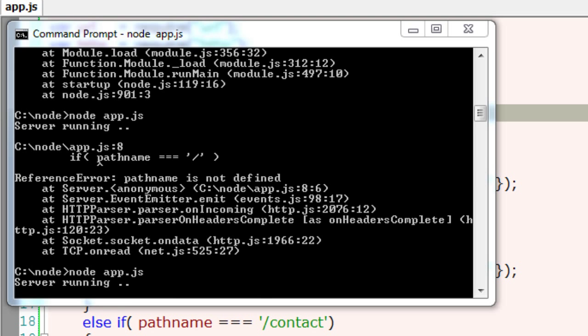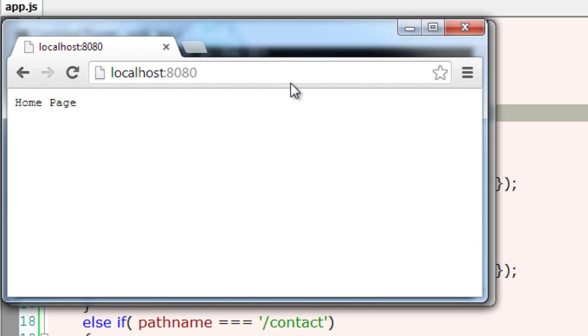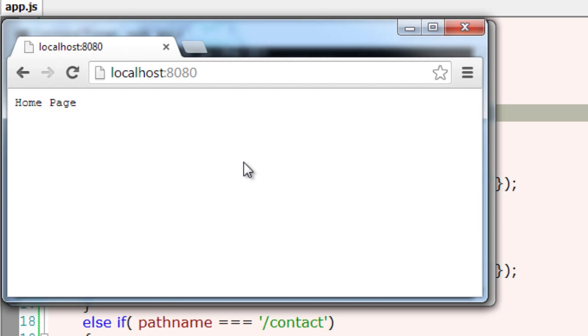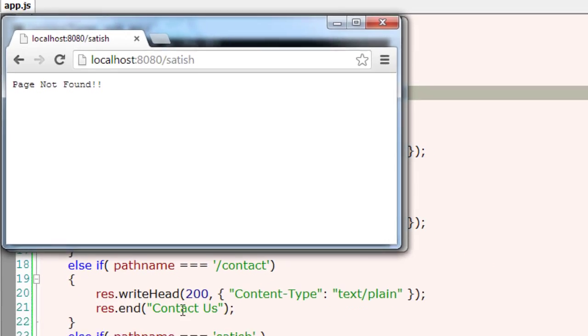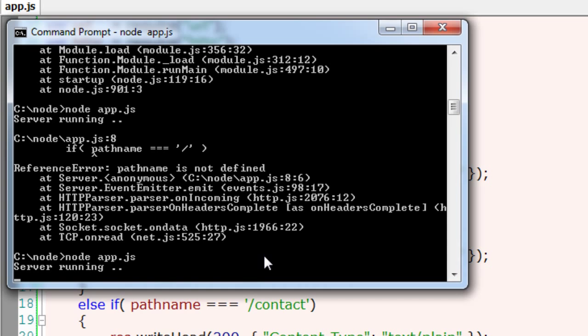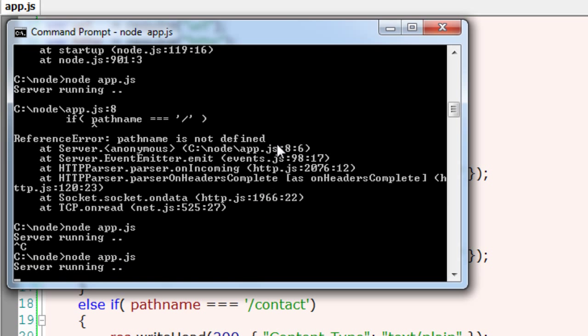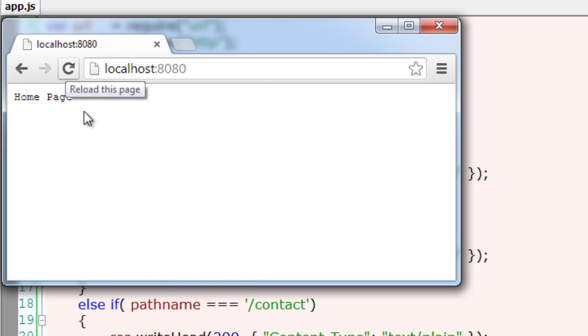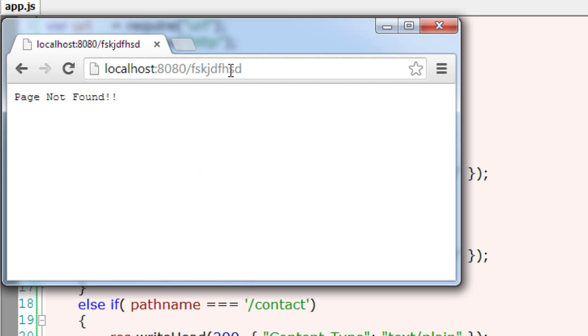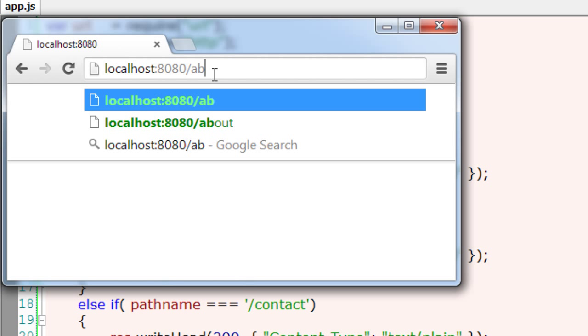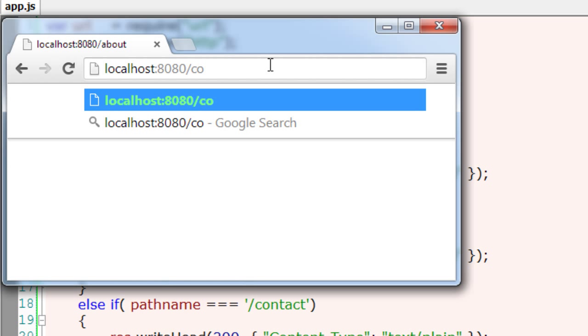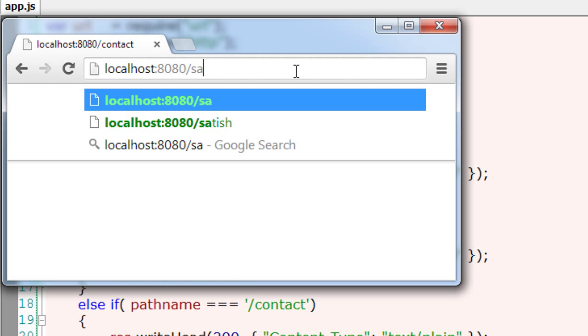So execute again, server is running, go here. Okay it's working, home page and the server is running too. Now go to slash about, so the about us. Now contact. This should have redirected to home page. I have a mistake here. We need to restart the server whenever there is a change to our JavaScript file. Now let me come, if something irrelevant it will go to 404 error. So this is how routing can be implemented to your server.